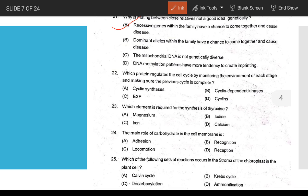Which protein regulates the cell cycle by monitoring the environment at each stage and making sure the previous stage is complete? That is cyclins — the regulatory proteins. Which element is required for synthesis of thyroxine? That is iodine.